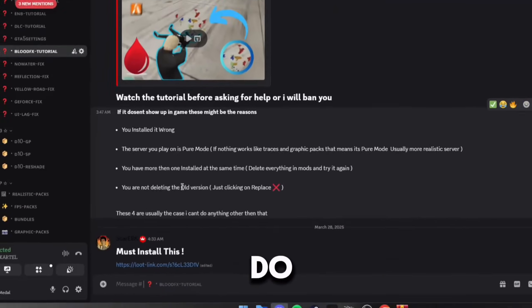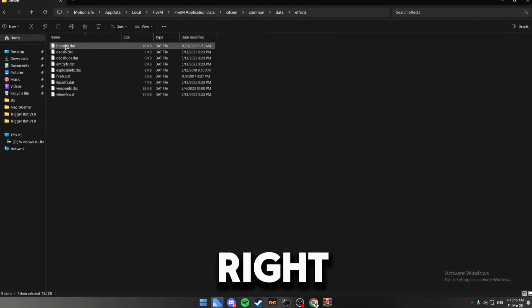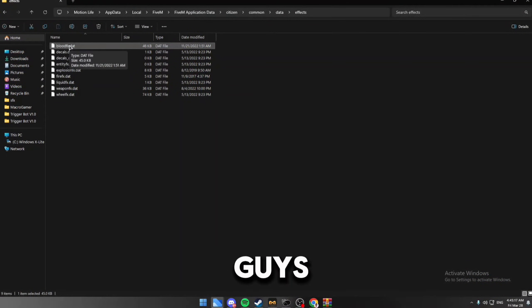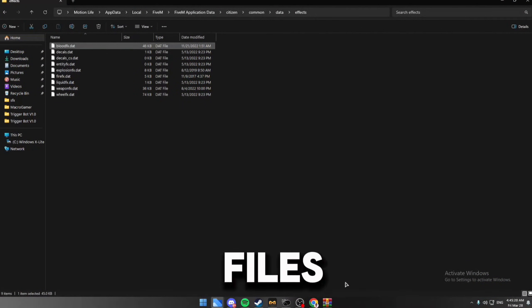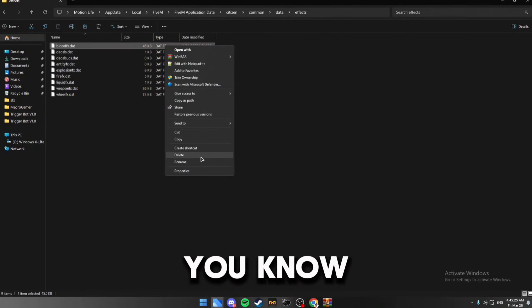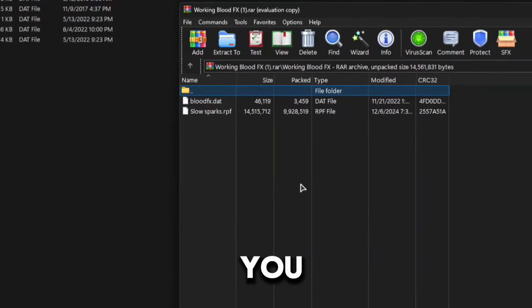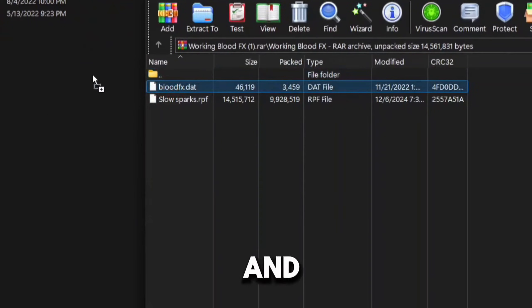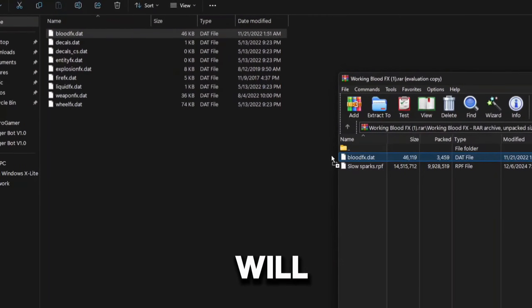I'm not going to uninstall mine, it's the same files, but basically right click, delete, and then it should delete that for you. Then just drag and drop the new blood effects inside here, and that will put it in here.